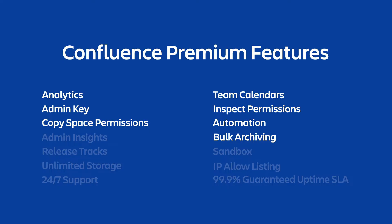And they are analytics, team calendars, the admin key, inspect permissions, copy space permissions, and then finally automation and bulk archiving. Exploring these features does assume some pre-existing knowledge of Confluence, so let's take a quick look inside a Confluence instance just to get a general overview of the product.